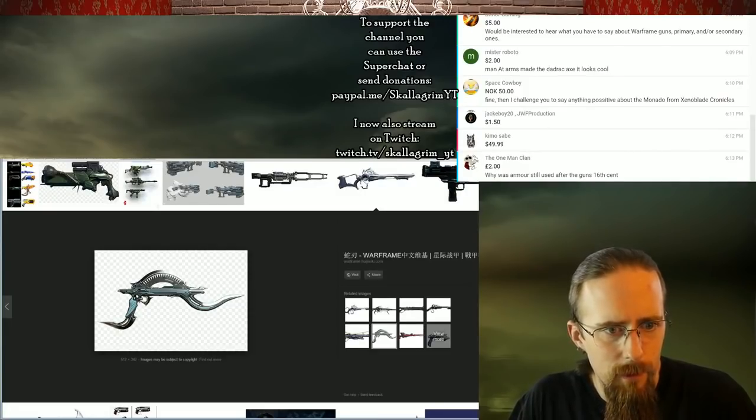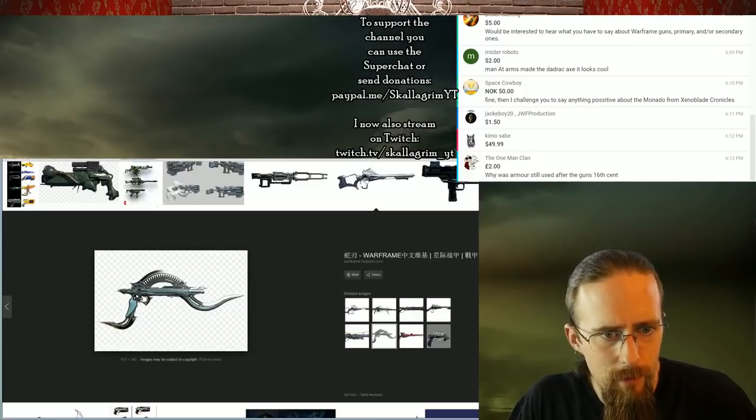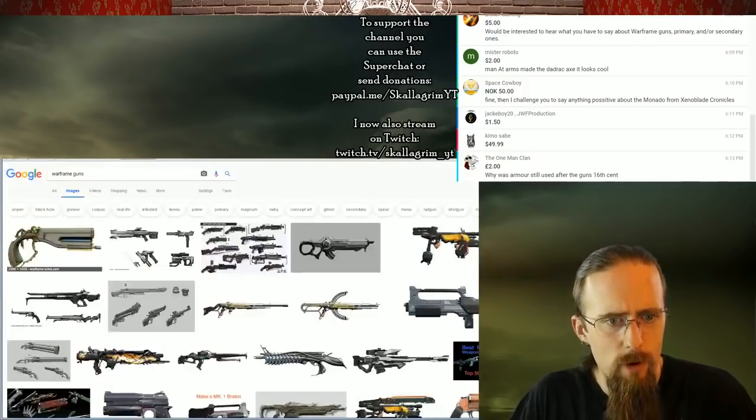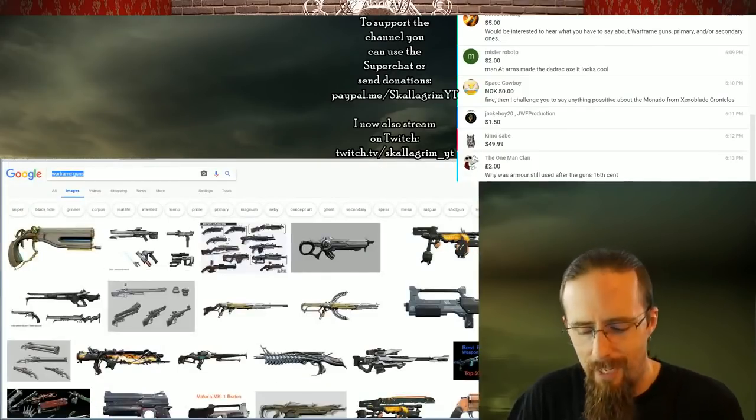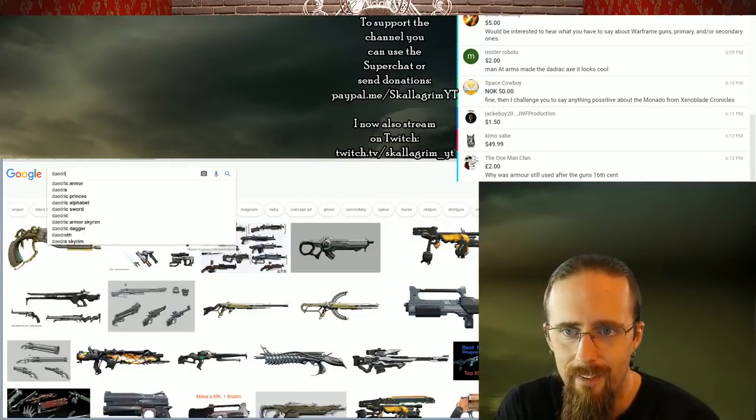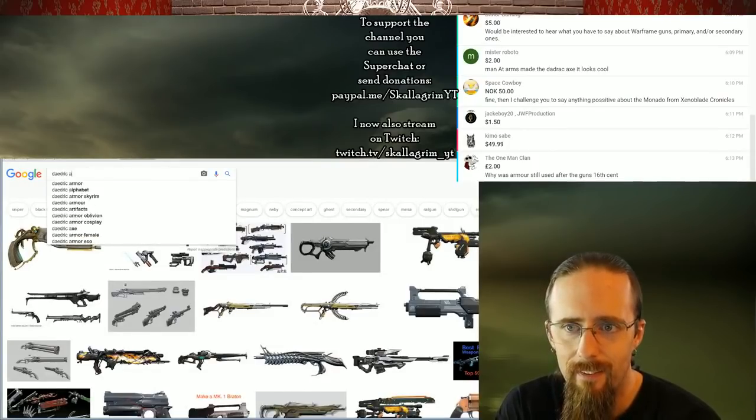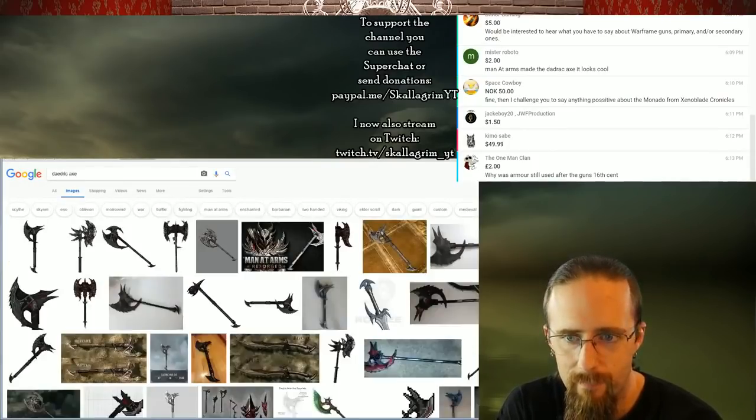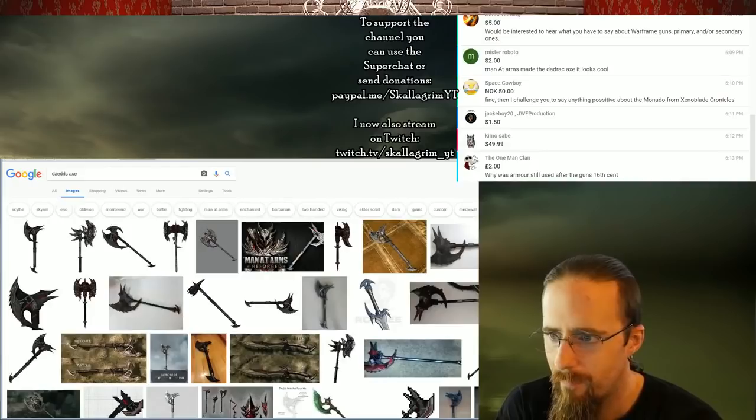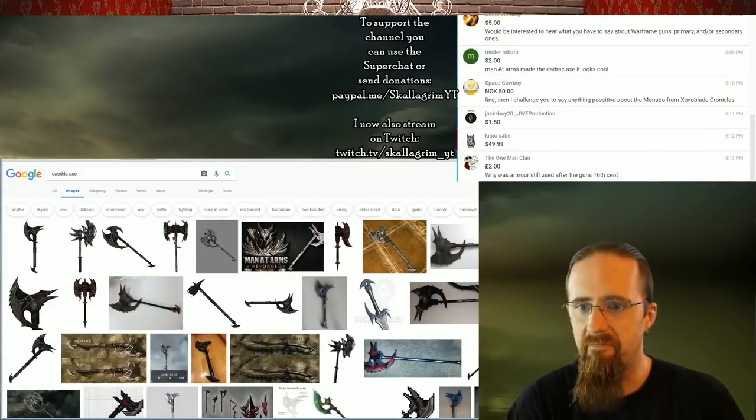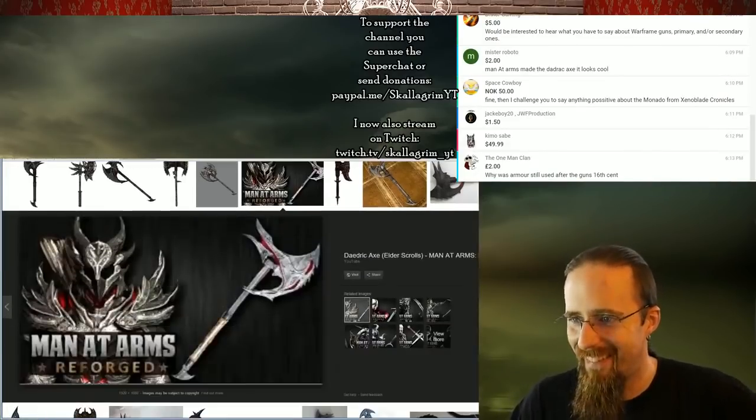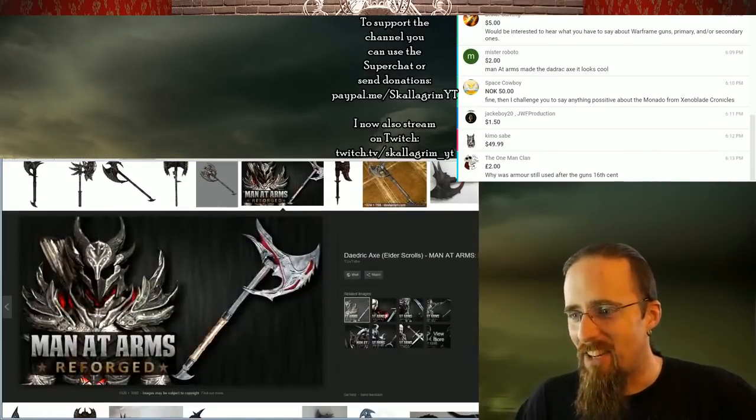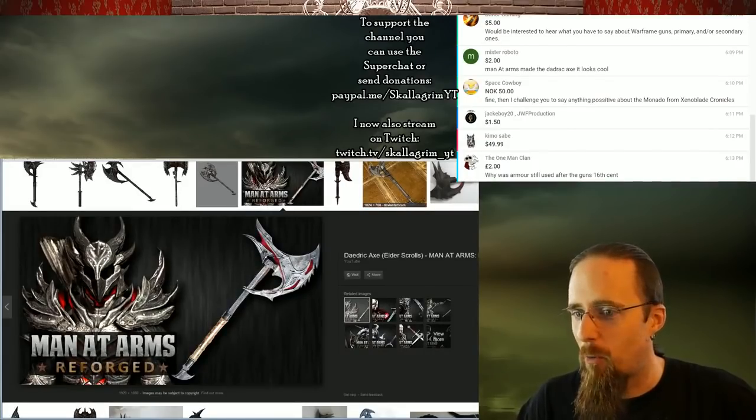Man-at-arms made a Daedric. Oh, you mean Daedric? Like, as such? Yeah, they did. Ew. Daedric stuff is so impractically shaped, the most impractically shaped stuff in Elder Scrolls. There's so many things wrong with that.